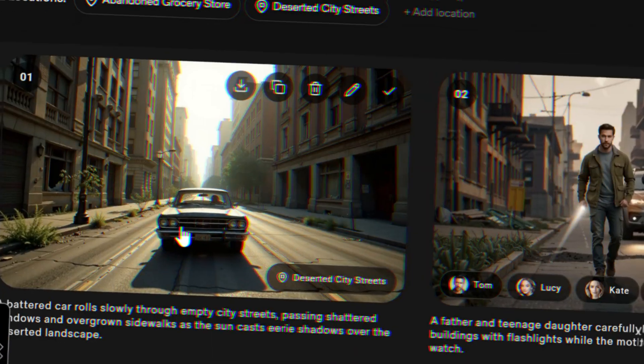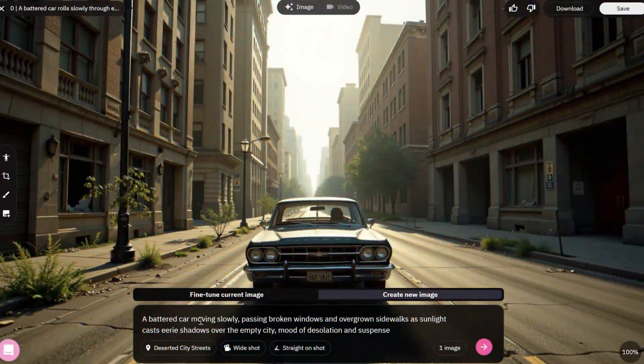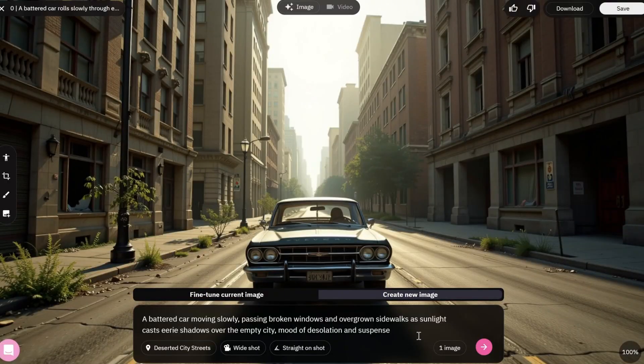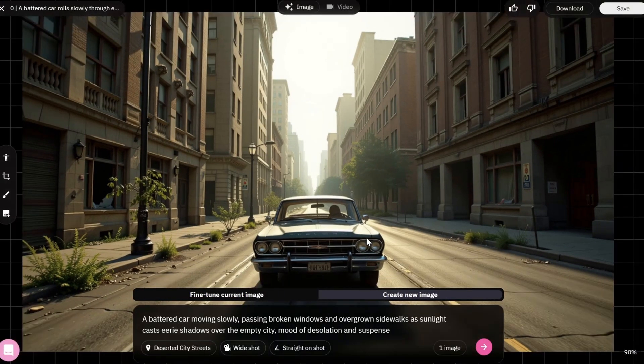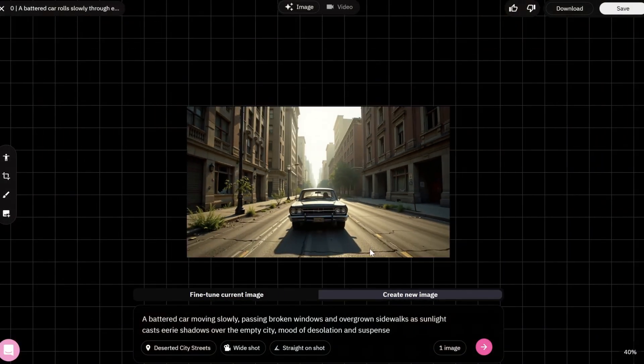You can also rearrange the frames in the storyboard. Now, click on a frame. You can edit the image.